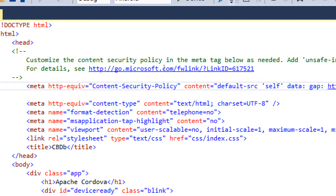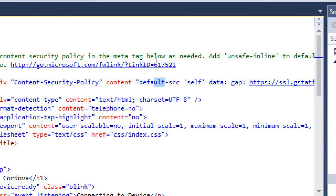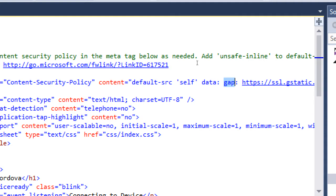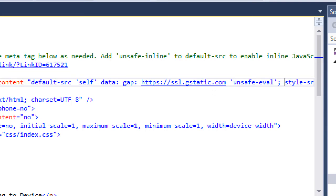What this is saying, it's got default source self data gap and then a link. So this is allowing default source content, self-referential content, content with a protocol of data or gap or this specific Google address, gstatic.com.